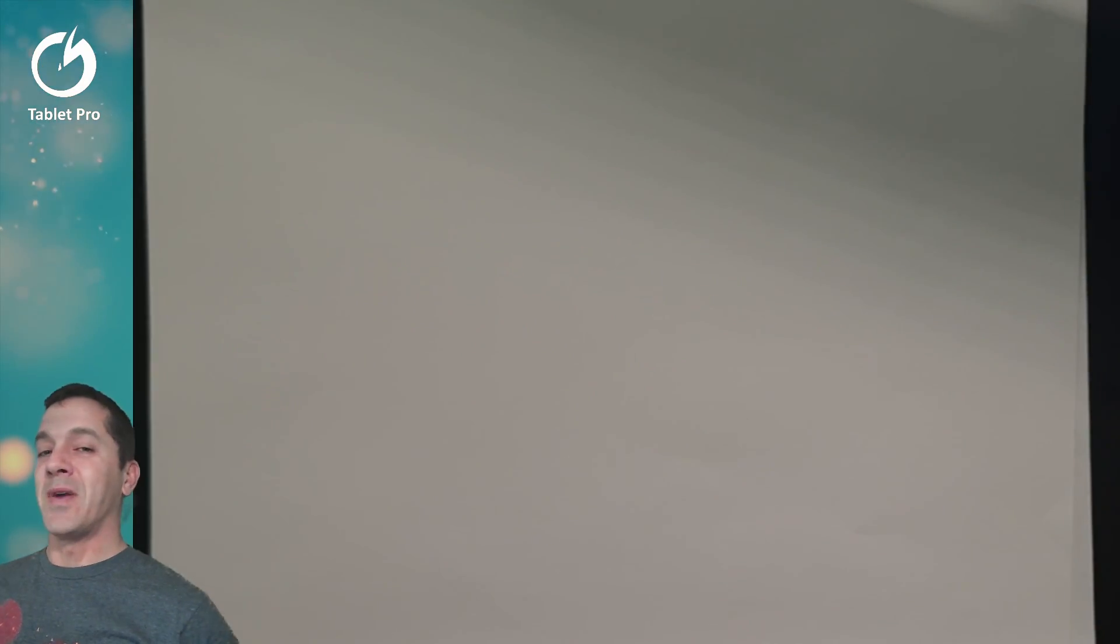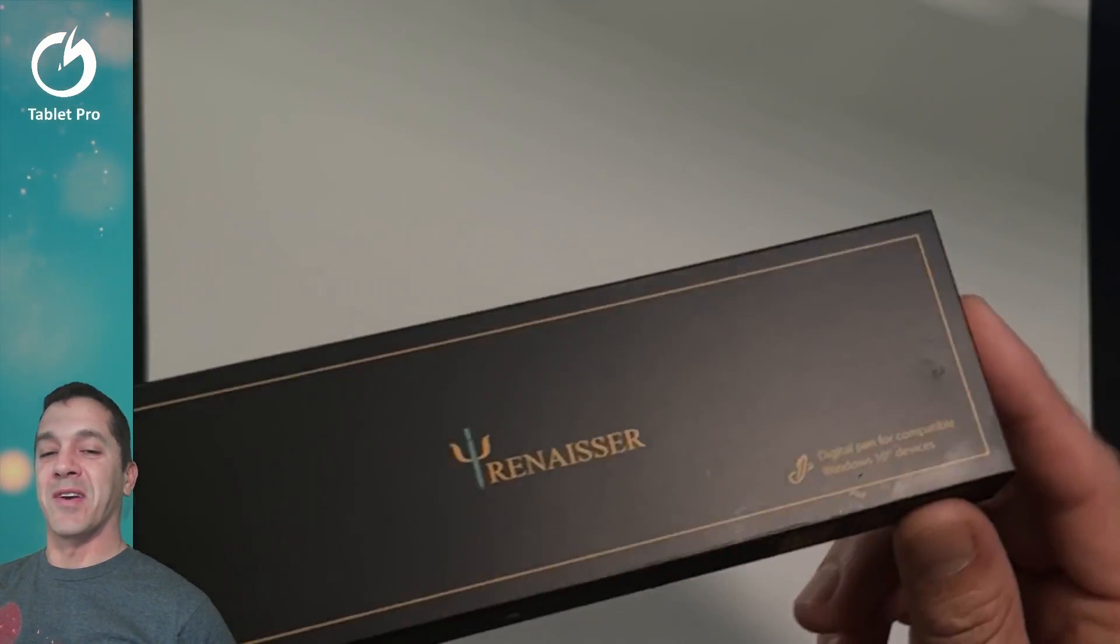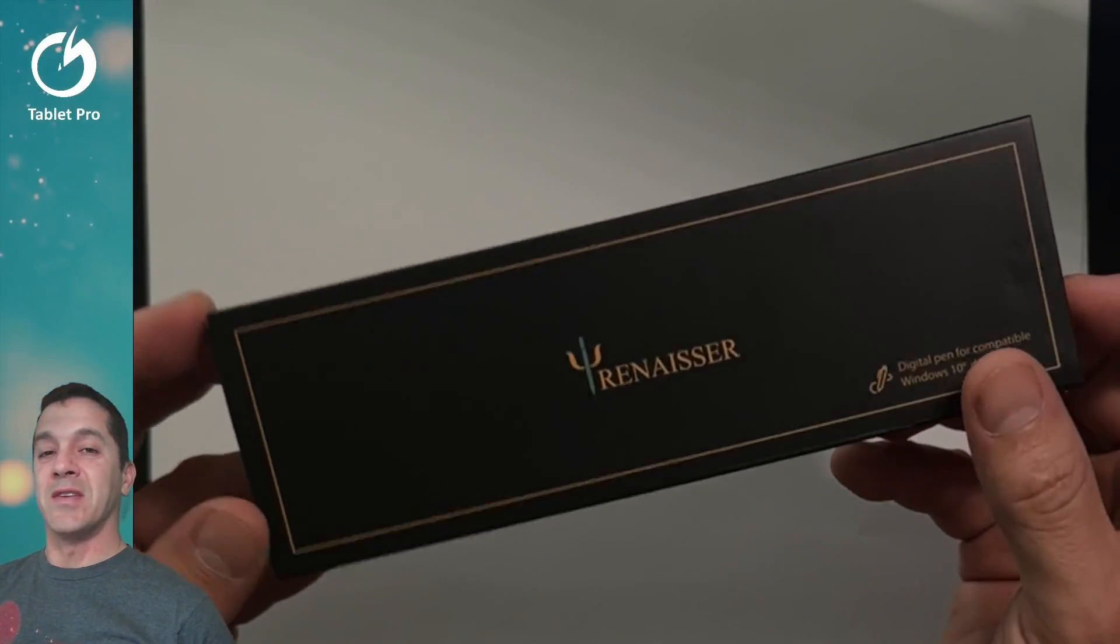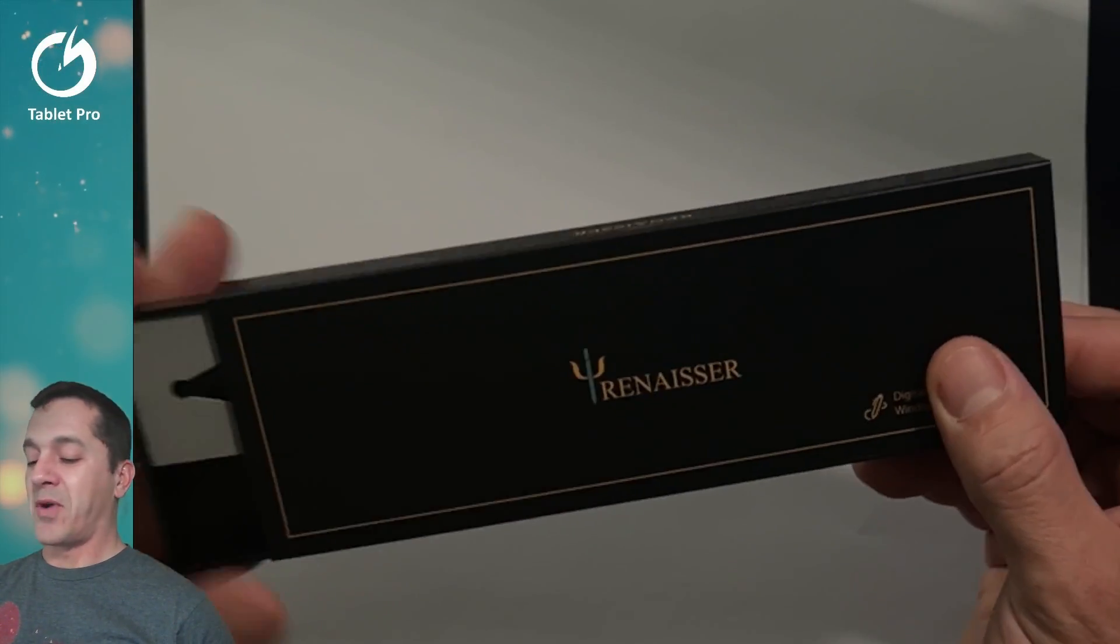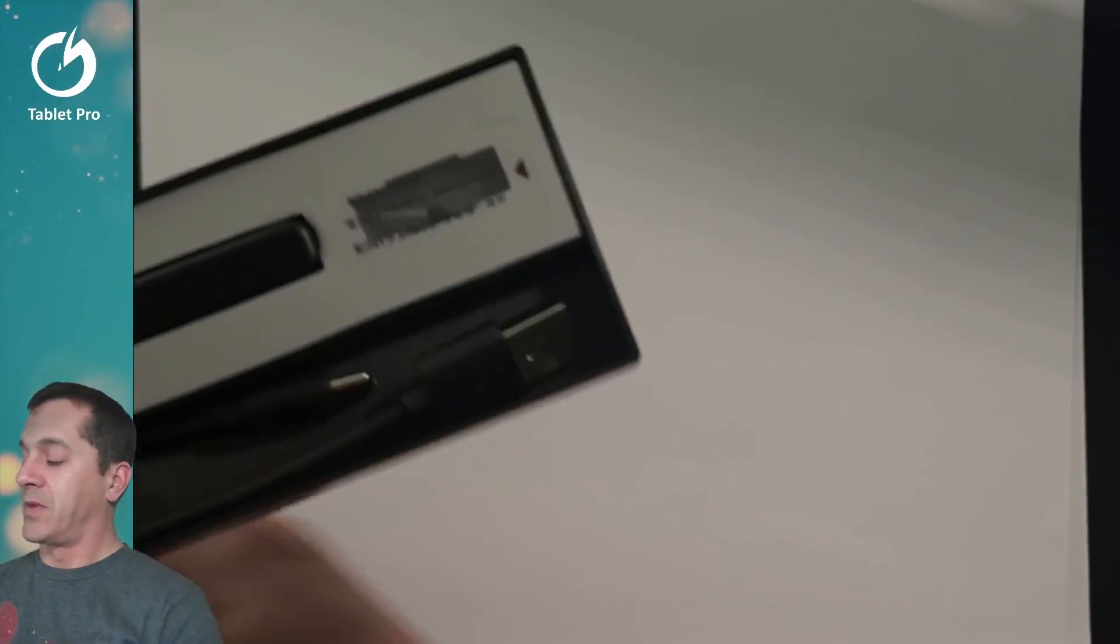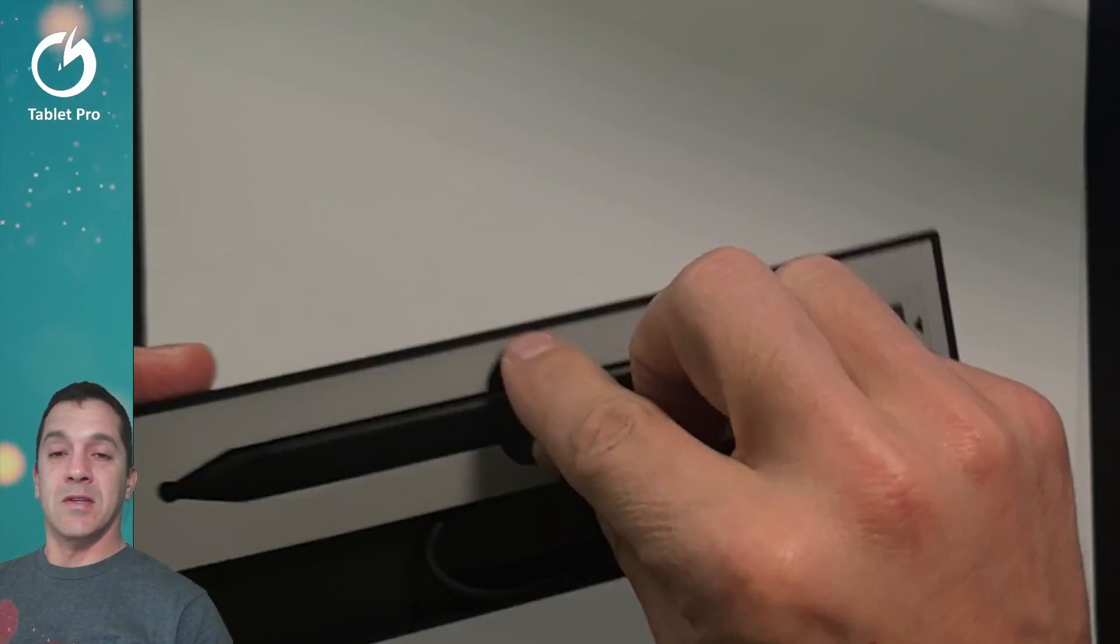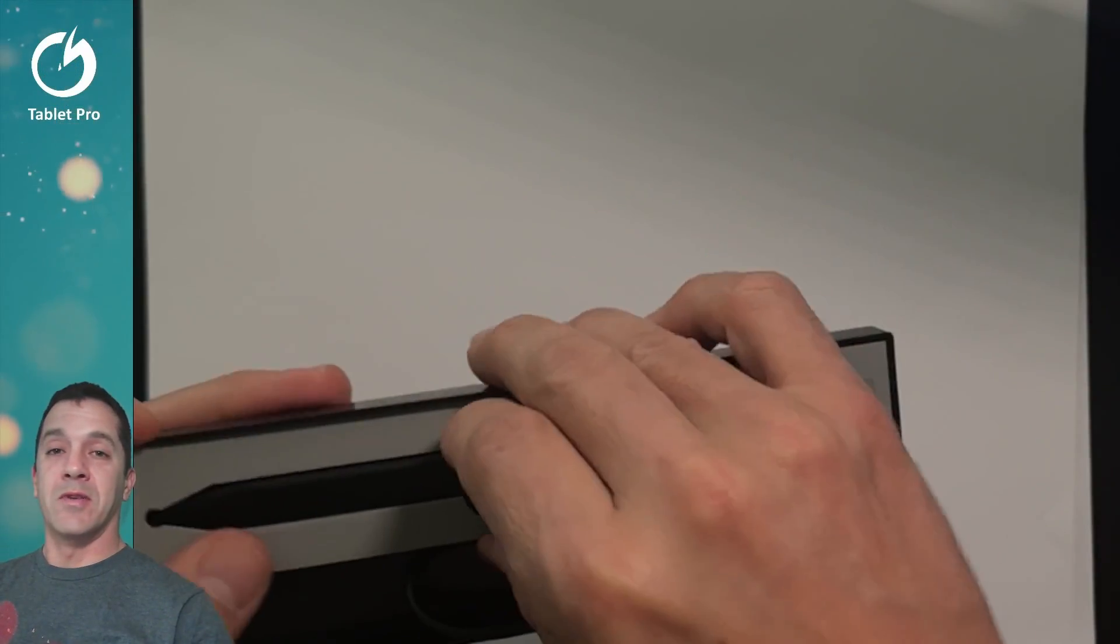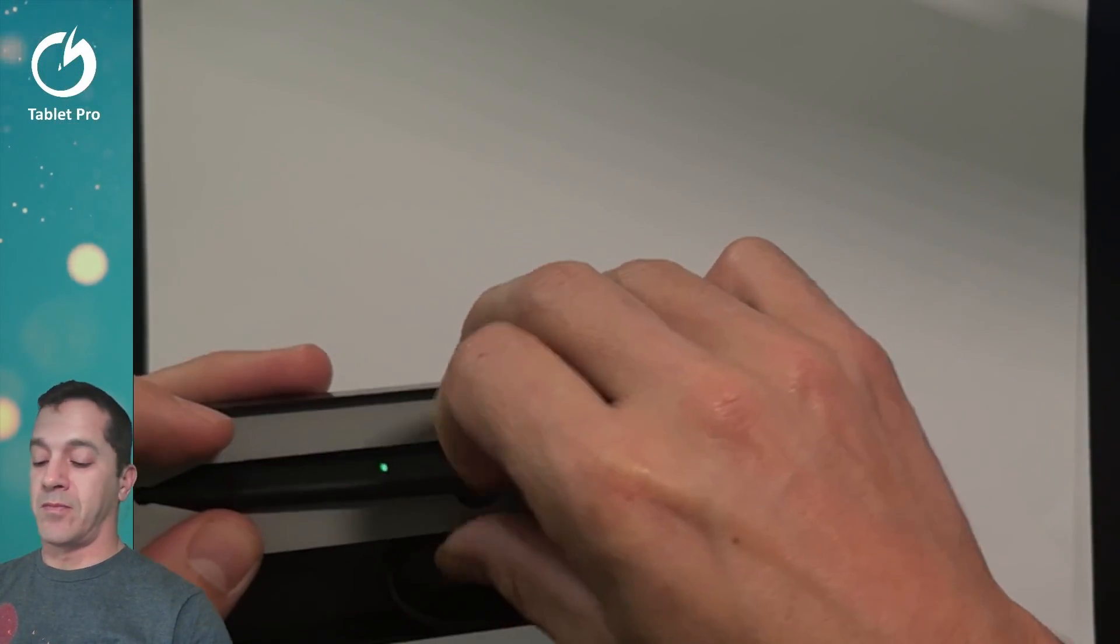Hi, this is Justice with Tablet Pro and I have something very exciting to show you. This is a brand new stylus from Renacer. This is the Raphael Slim.